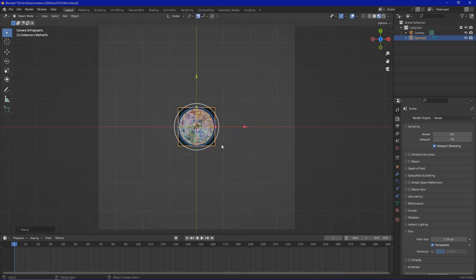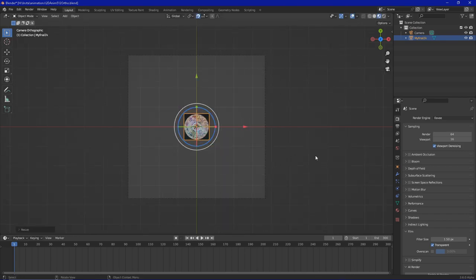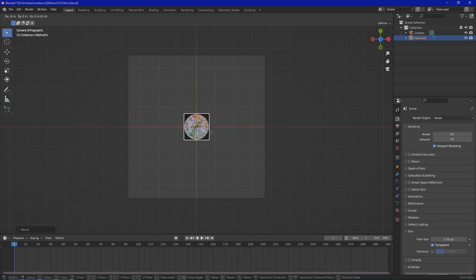First of all, I'm going to scale this down and place it in the, let's say, upper left corner.